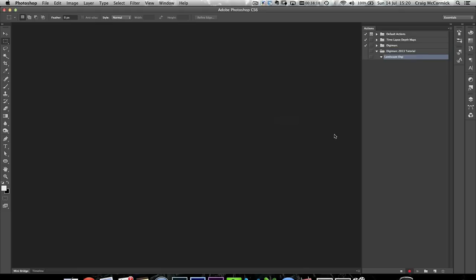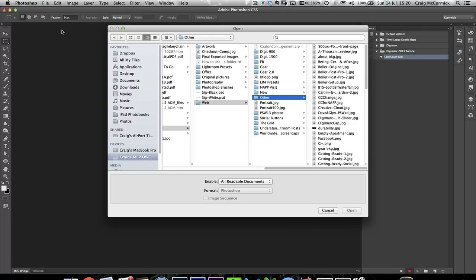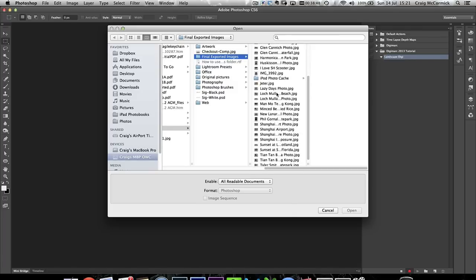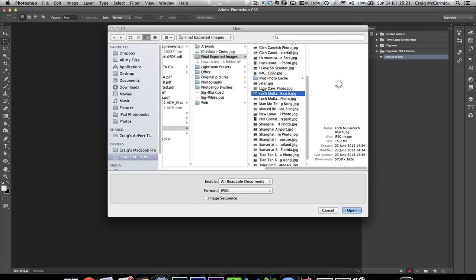I'm going to click Record. From this point onwards, anything I do within Photoshop will be recorded as part of the action. The first thing we need to do is go to File > Open, and I'd like to use a full-size exported image that I've exported from Lightroom. Let's pick one of my latest pictures.